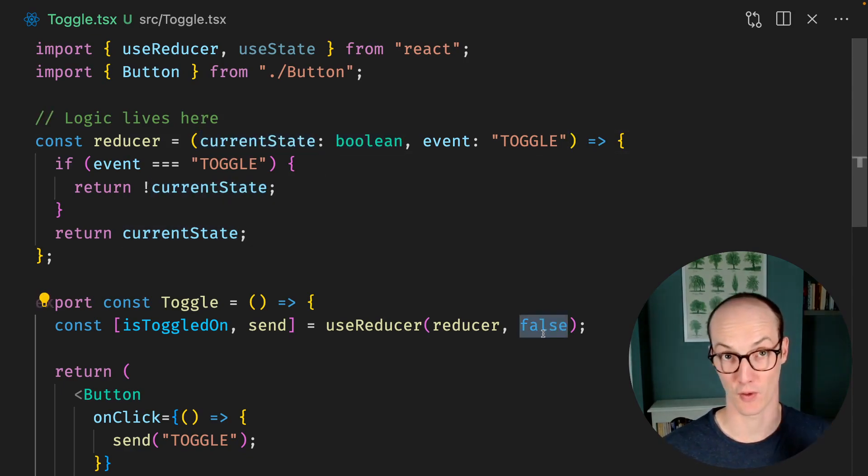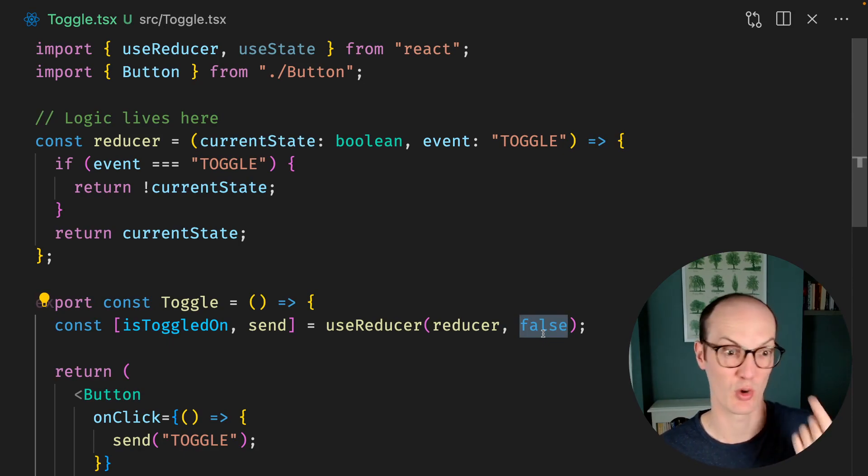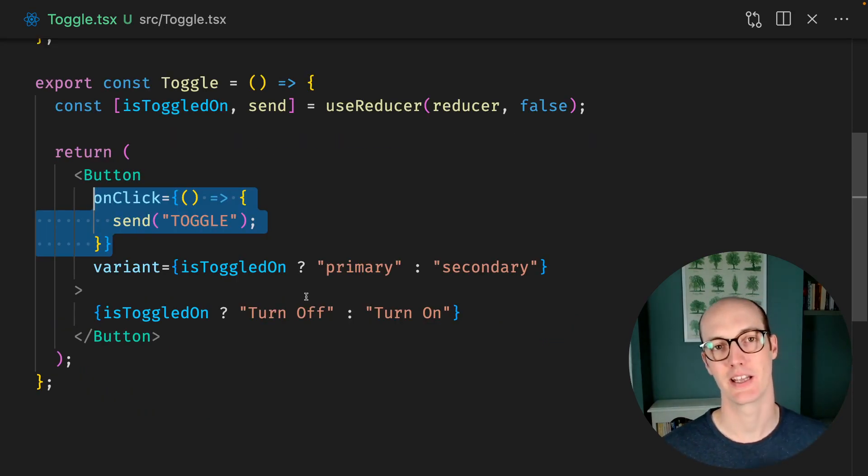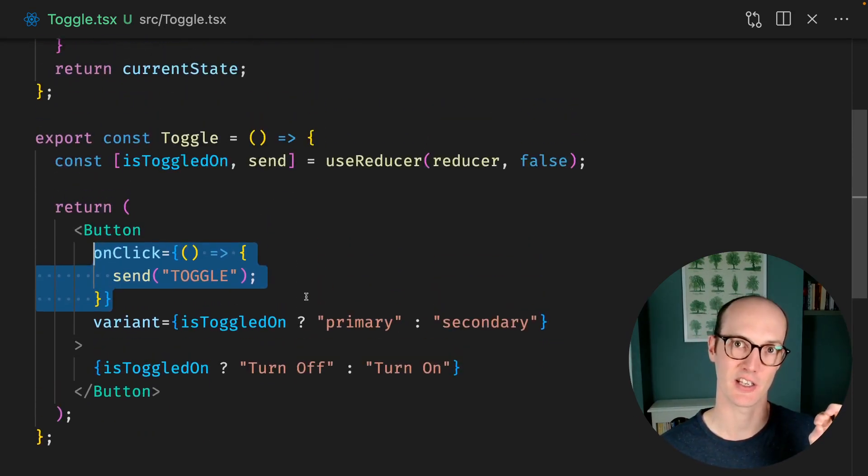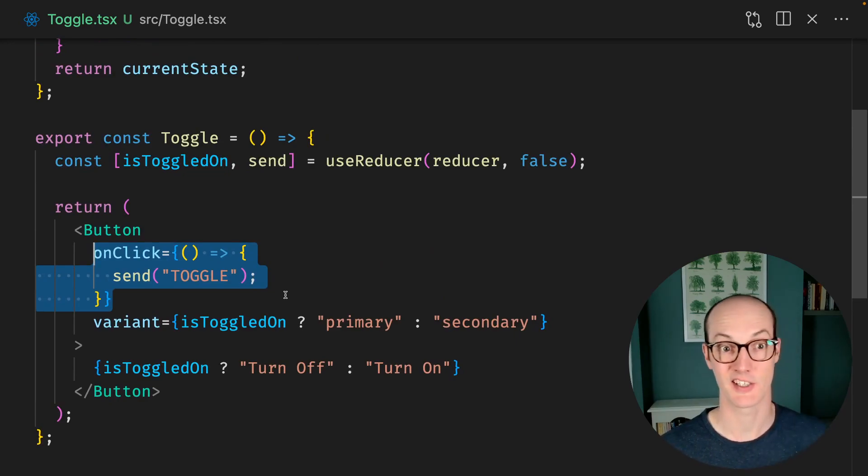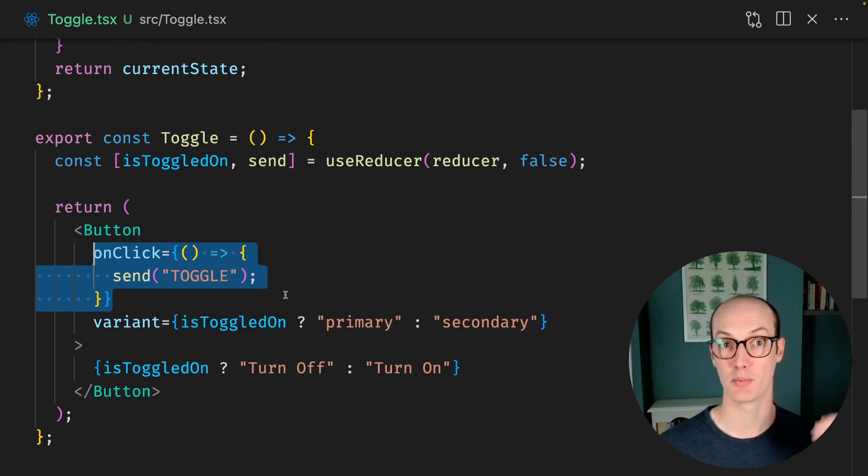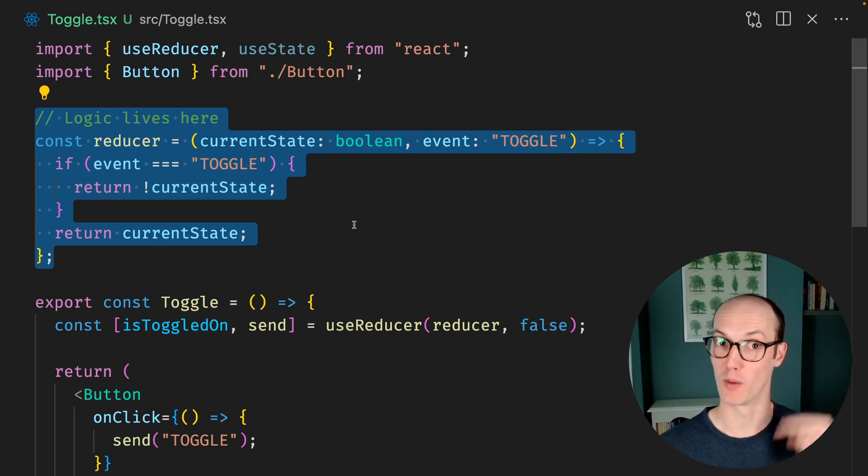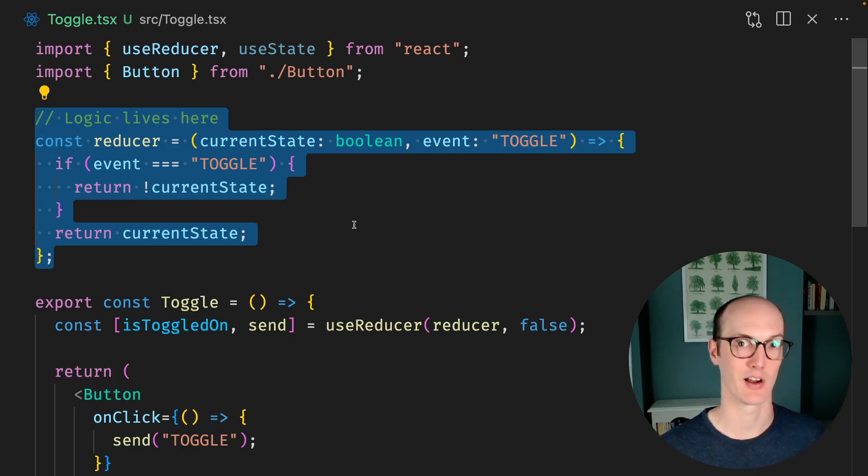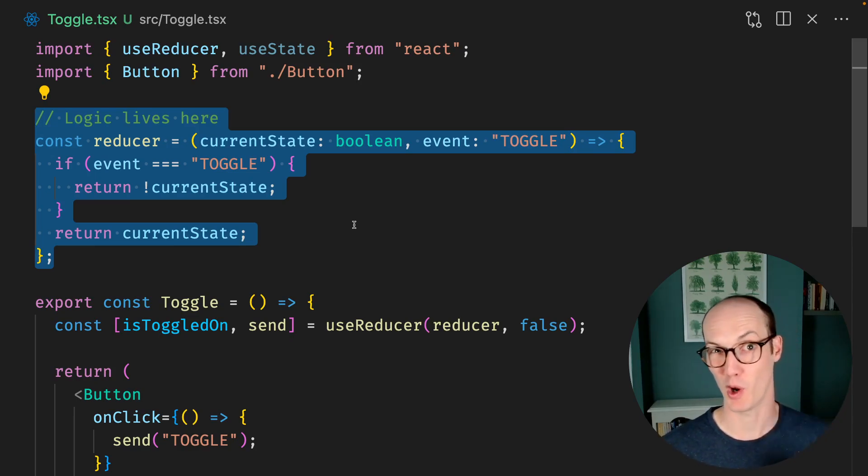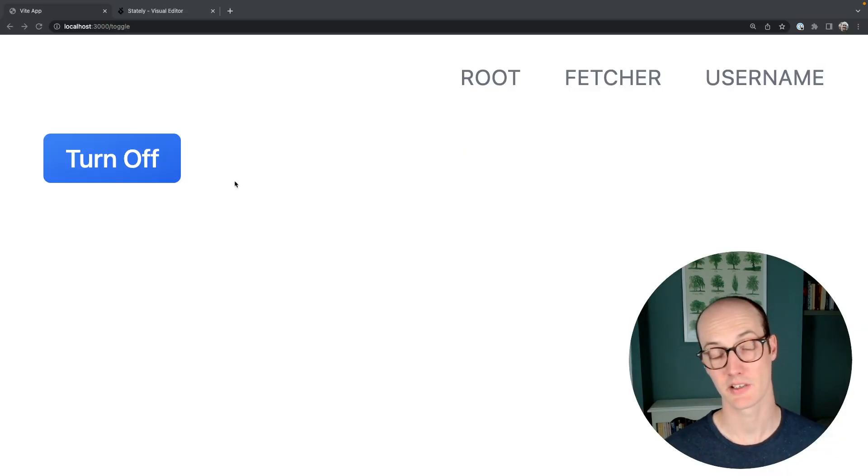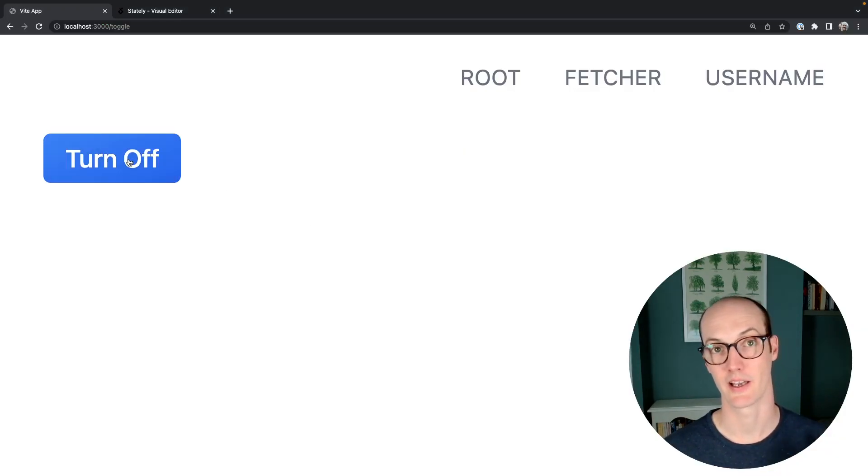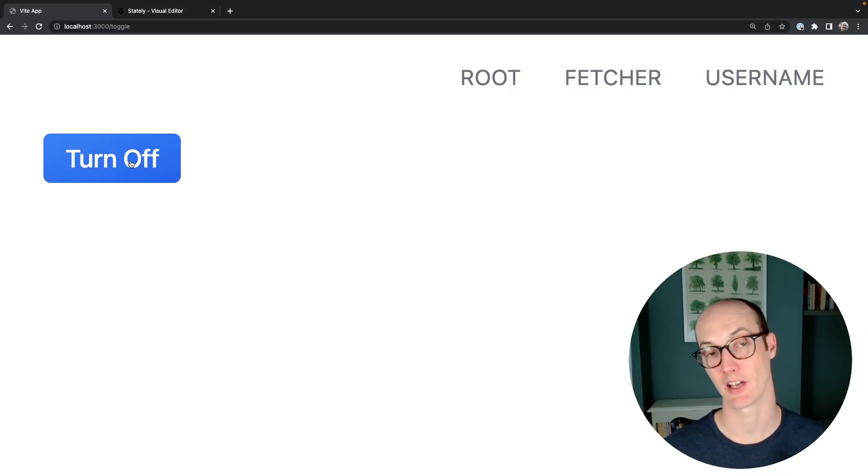We're starting out in the false state, so we're not toggled on yet. Our button here, instead of having the logic inside it, all it does is it just sends an event up to the reducer. This means that the logic is all in one place and we don't need to go through our entire component to figure out how everything works. And our button, you can see, is still working here. It clicks on and clicks off in exactly the same way.